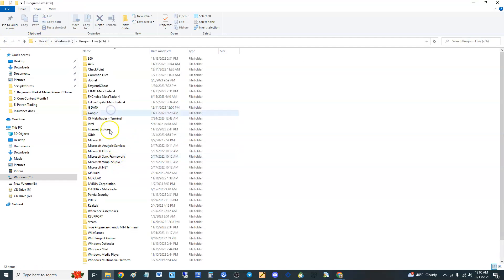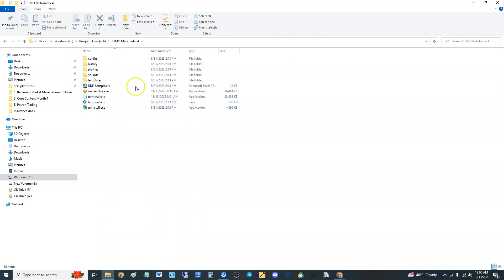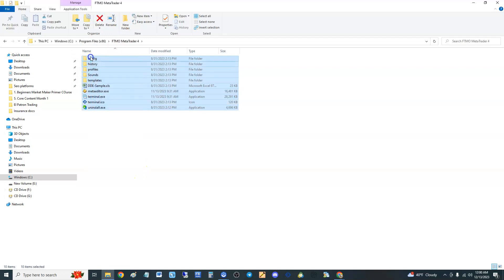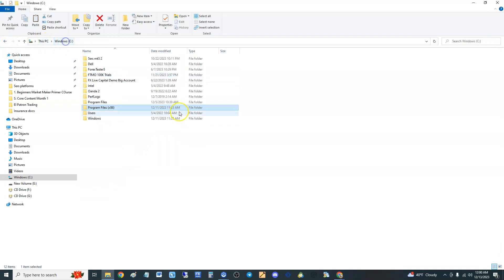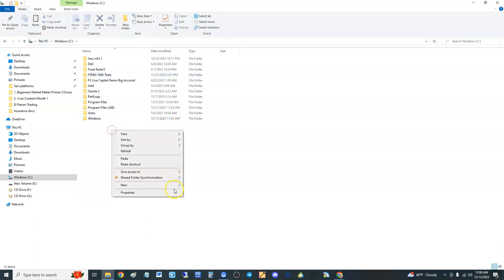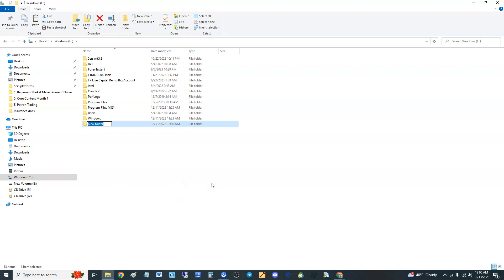We're going to be using MT4, so we're going back to Program Files x86. There it is — FTMO MetaTrader 4. Let's say you have two FTMO accounts and you need to open up both of them. You're going to go here and copy the contents of this folder. Go back to your Windows C drive and make a new folder — for the purpose of this tutorial, I'll call it 'FTMO Second Account'.